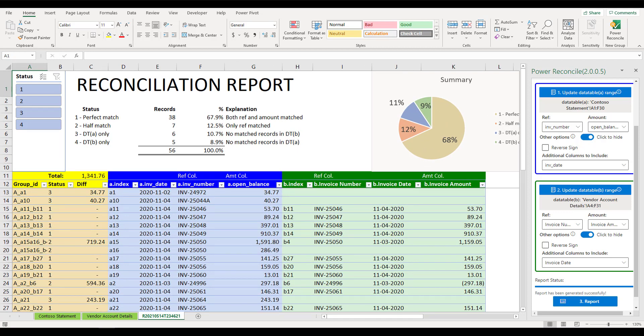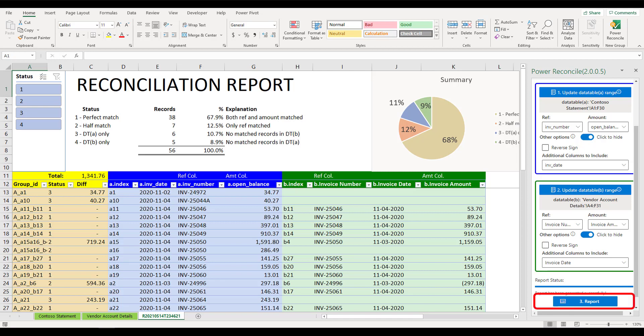If you want to change the range and columns, you can do it at any time. Simply repeat the above steps, and click the report button again, a new report will be generated without touching the previous ones.